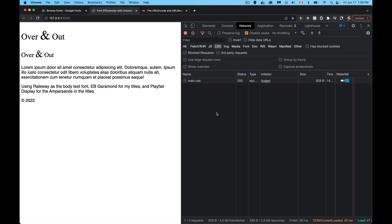Alright, so today I want to talk about efficiencies that you can get with Google fonts. Efficiencies beyond what you already get by using Google fonts and the content delivery network, so you're able to leverage the fact that people have fonts that are already cached in their browser on your website.